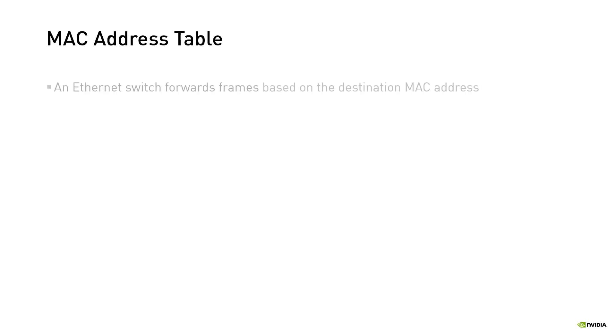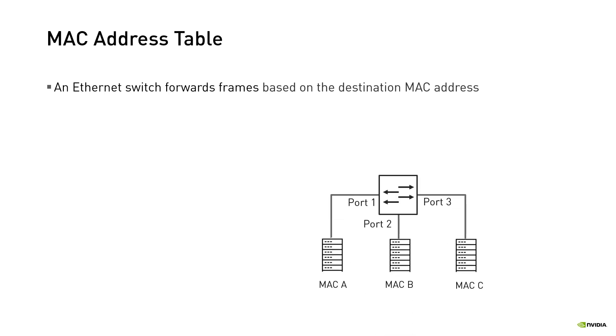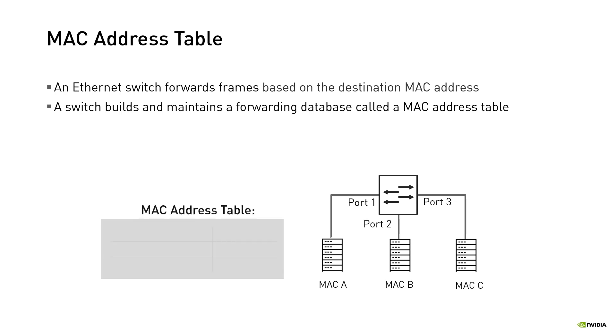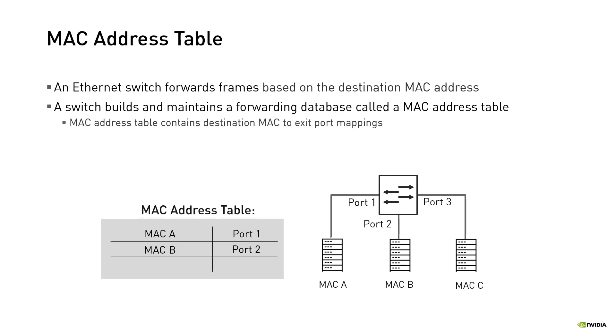An Ethernet switch forwards frames based on the destination MAC address in the frame. But in order to be able to do so, it needs first to identify where those MAC addresses reside. The learned MAC addresses are stored in a database called the MAC address table, that contains destination MAC address to exit port mappings. Let's see how MAC address table entries are populated, and then how they are used by the switch to forward frames.